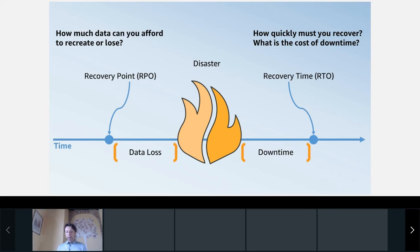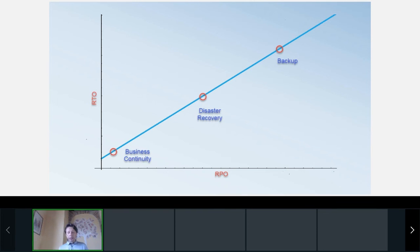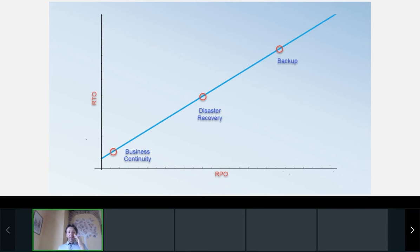Usually — but not necessarily — these two values are coupled, with RTO always a bit larger than RPO. After you recover your data, you need a little time to check that connections are okay, IPs are okay, and that everything will work again. You can plan it in advance, but it will take some amount of time. Looking at this graphic, it seems that business continuity is the best choice — but remember this graphic, it will come back later.